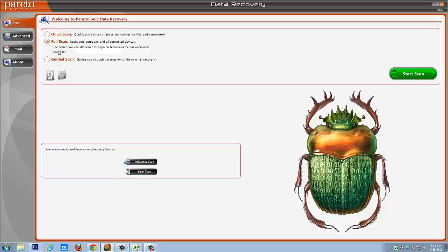And then if you're completely new to this and if you just want a walkthrough guide, you can do the guided scan and the guided scan basically walks you through step by step of recovering files from any type of device or even your email.